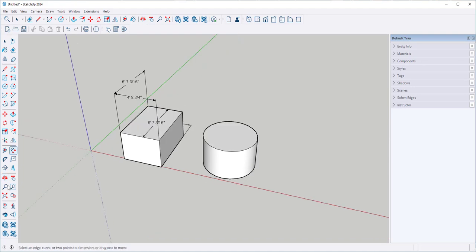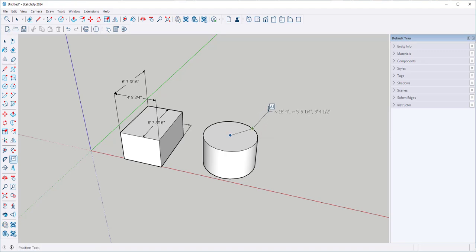This is the text tool. When I click it onto an edge it creates a leader line and it gives me information on what I clicked on.